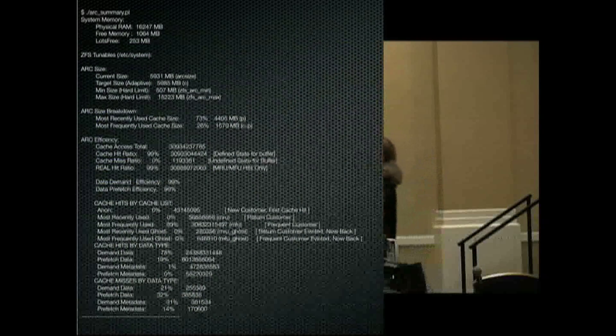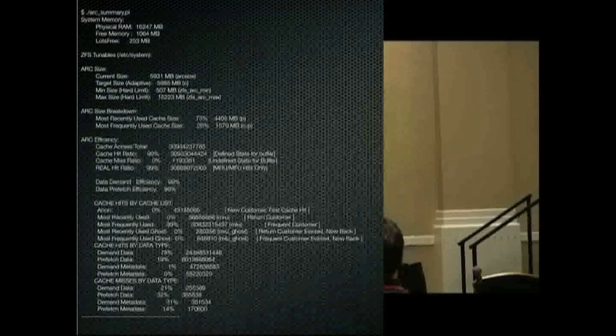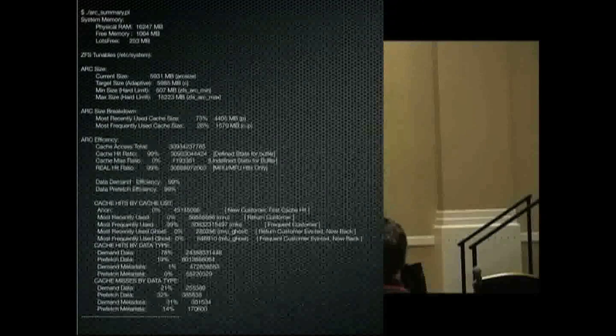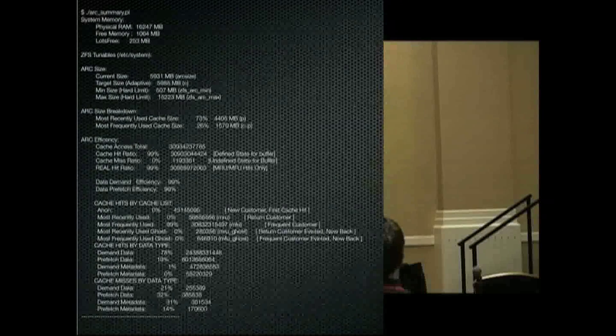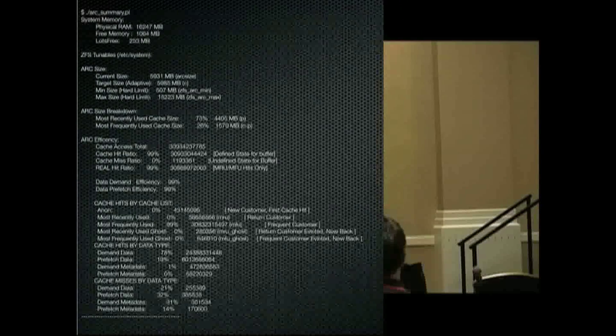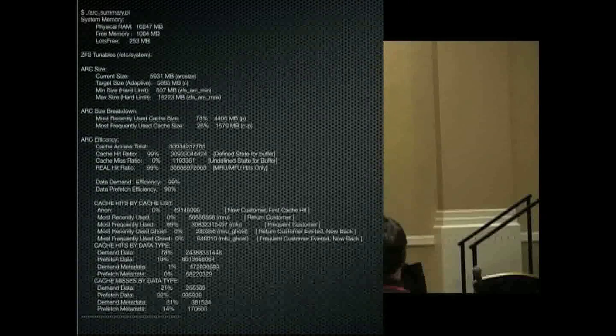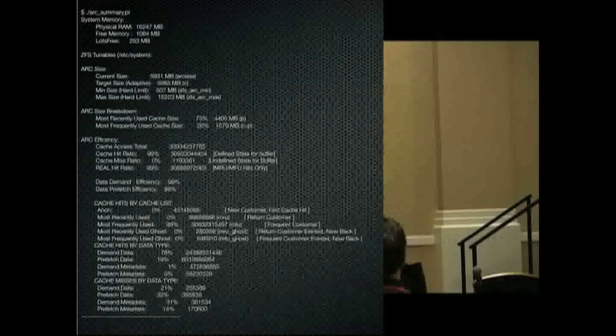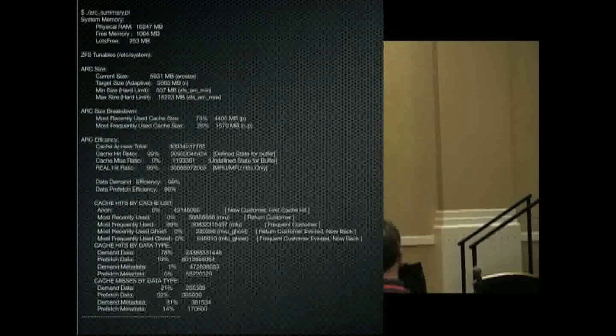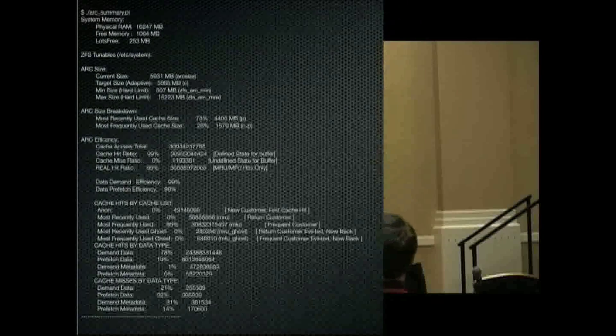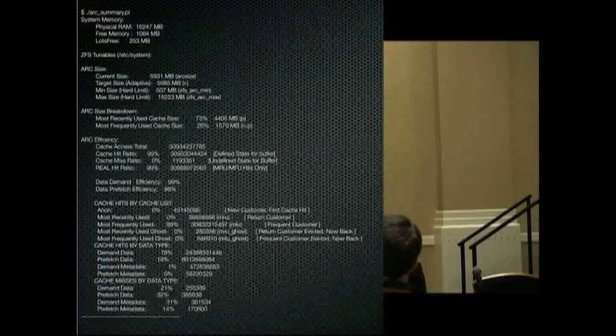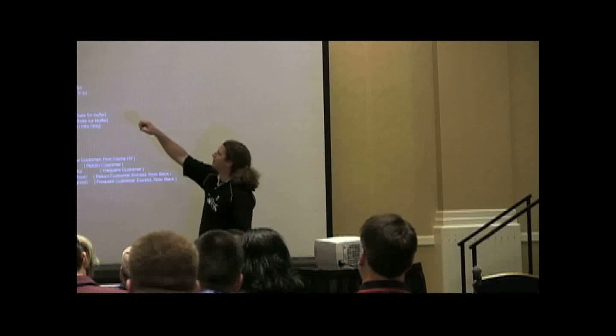So this is my ARC summary tool. It's written in Perl. It doesn't require any special modules or anything like that, and it uses Kstats. This is entirely based on nothing but Kstats. And you can see I give you a little breakdown of some of the parameters of memory. Lots of free memory and physical RAM in the system. I list any ZFS tunables if they're listed in the etc system.